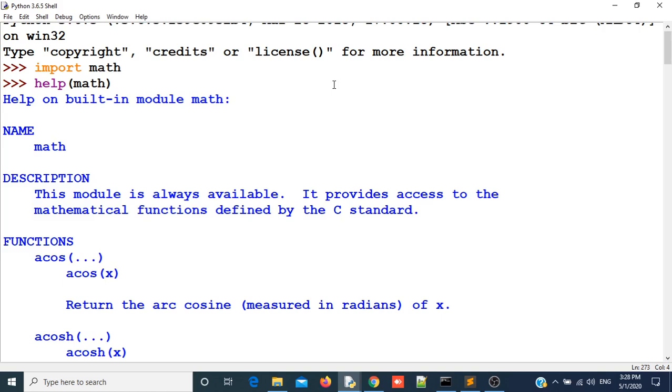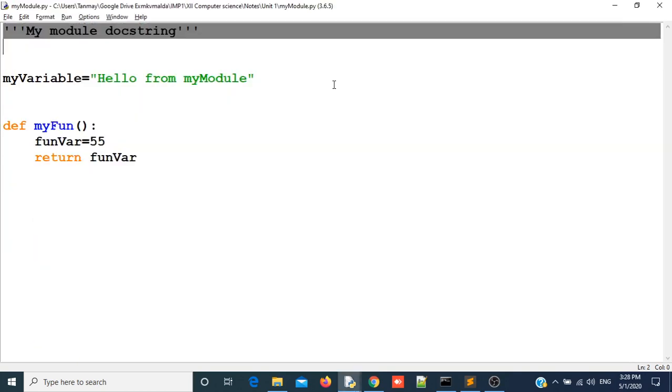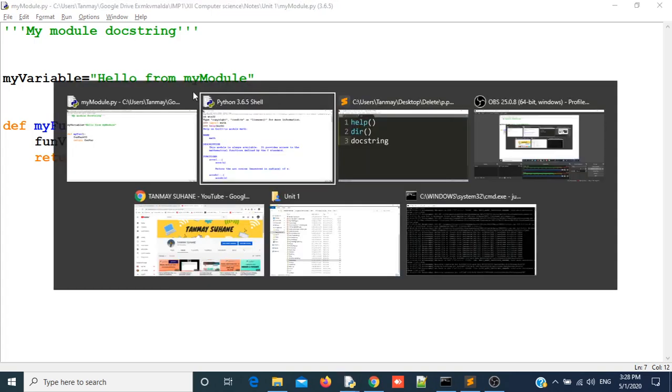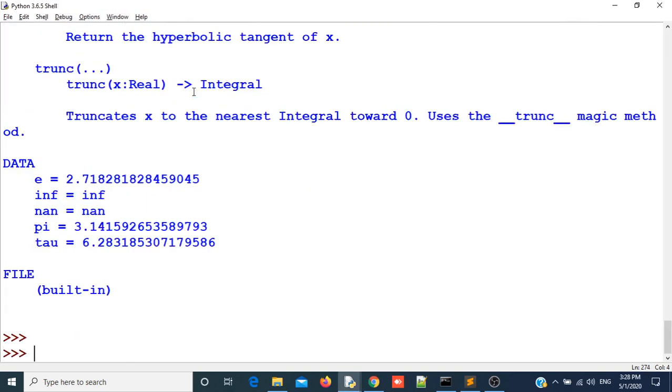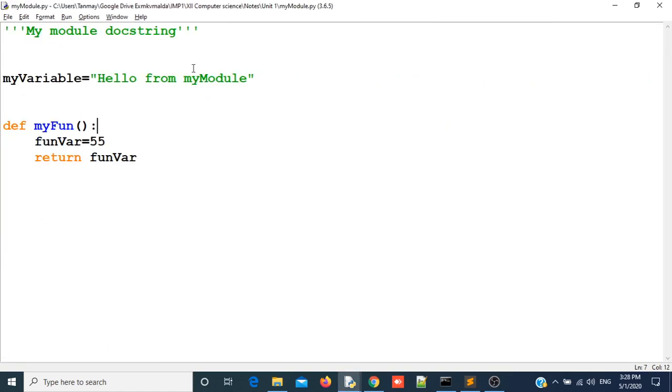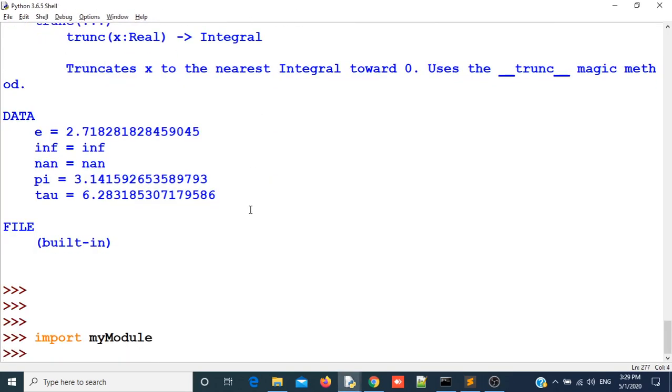Let us take the help for our own module. I have created one file that is a .py file. Python .py file is called module. We will import our file and get the help and see what it returns. I am importing my module. This is a file that I have created. You can see the name.